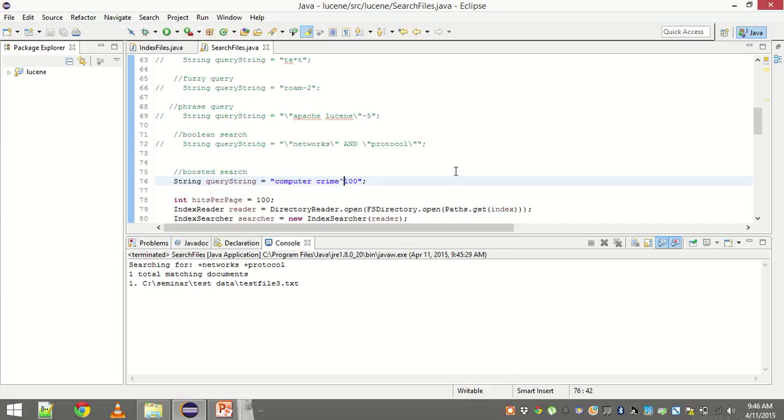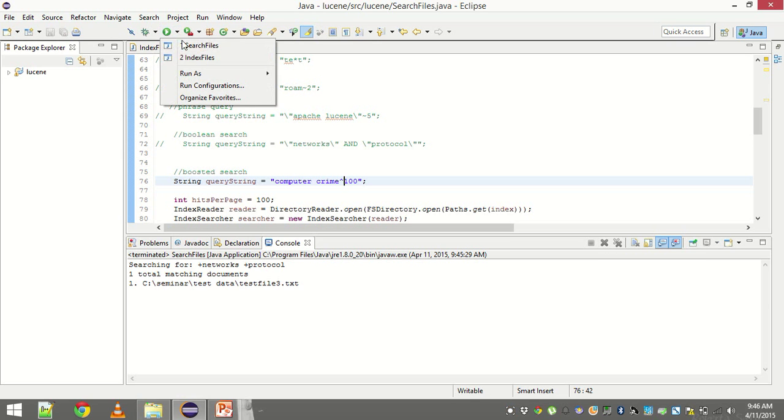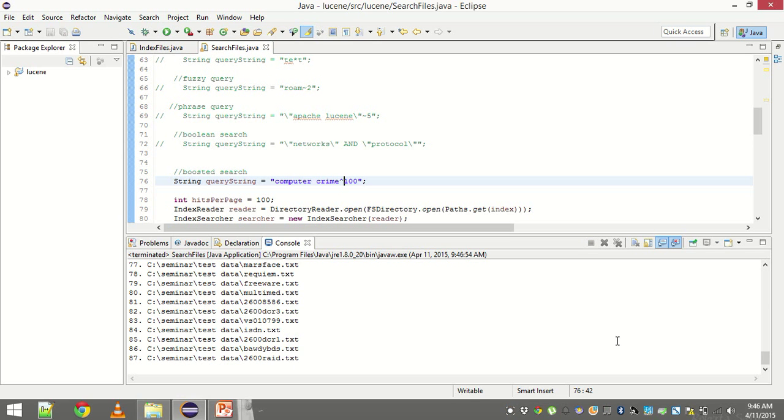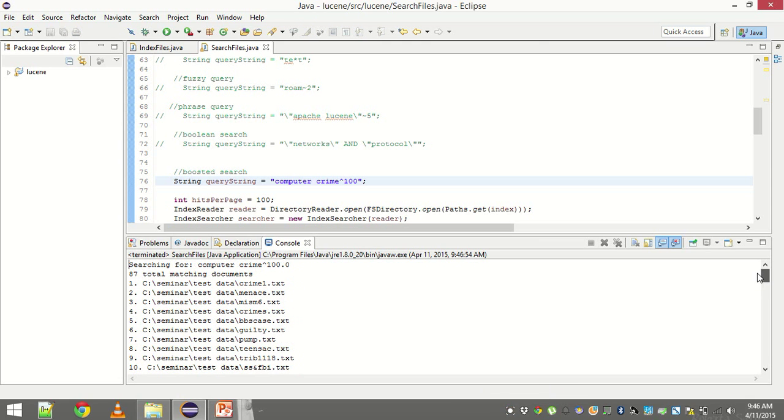Here you see we are searching for computer crime. But we are boosting crime by 100. So let's see if it works. There are few results. Crime 1 is on top.